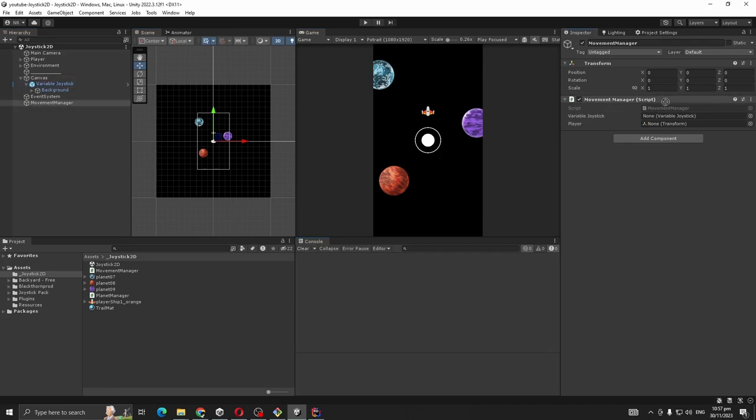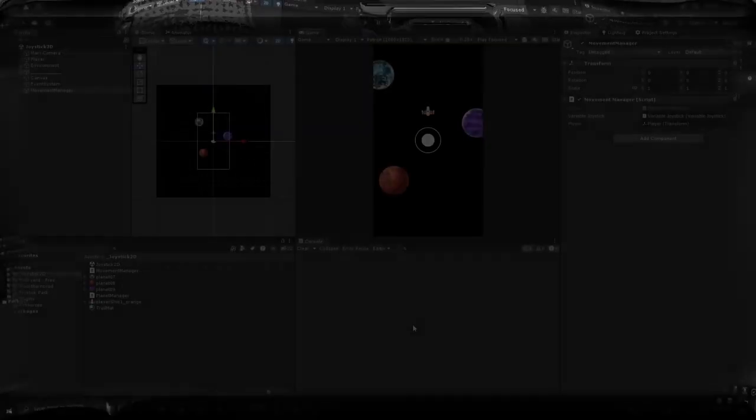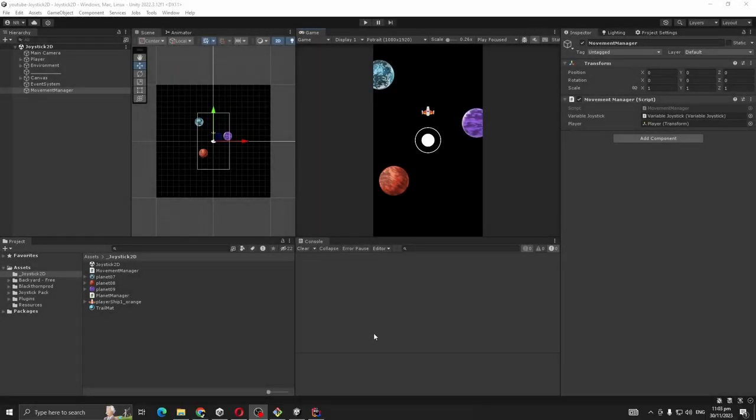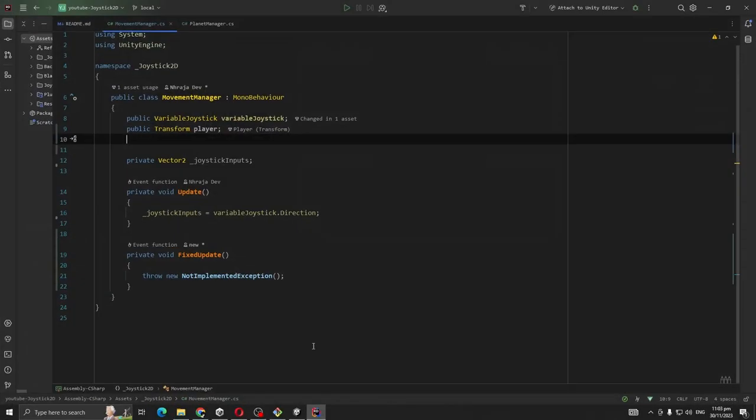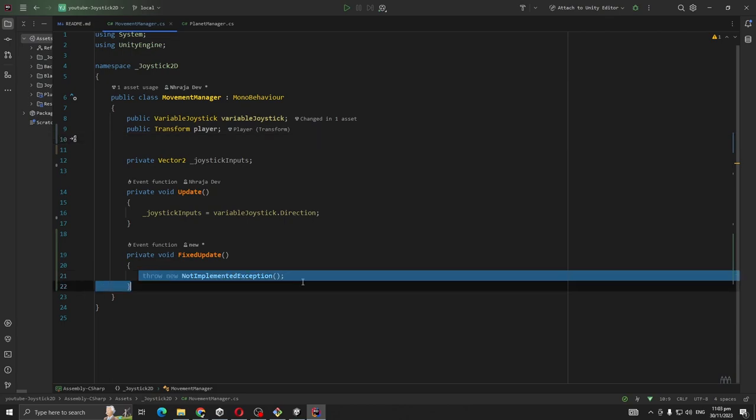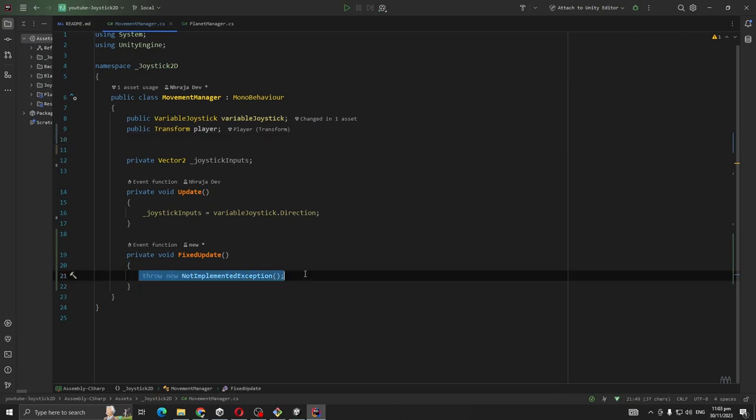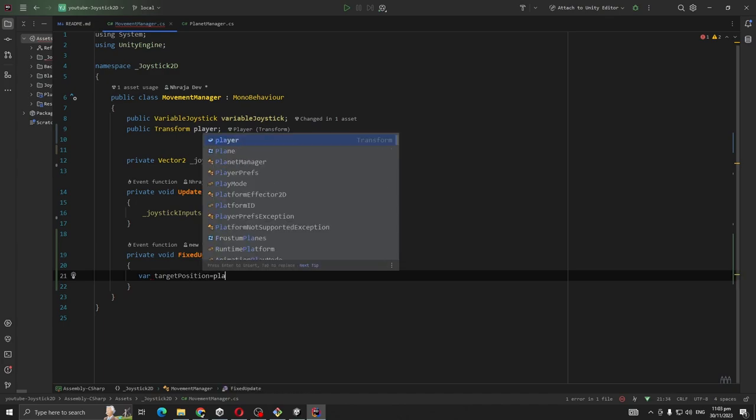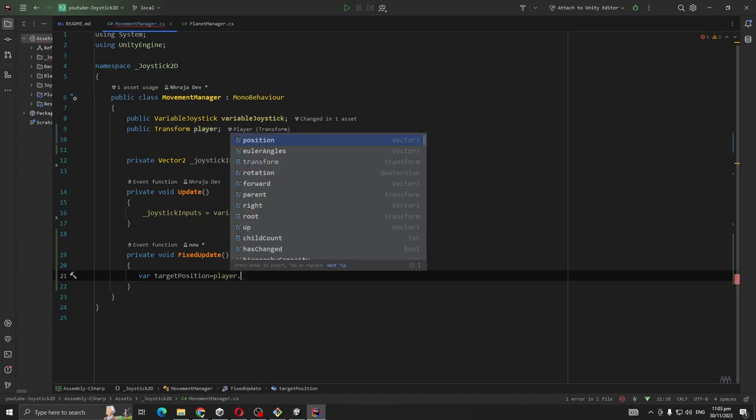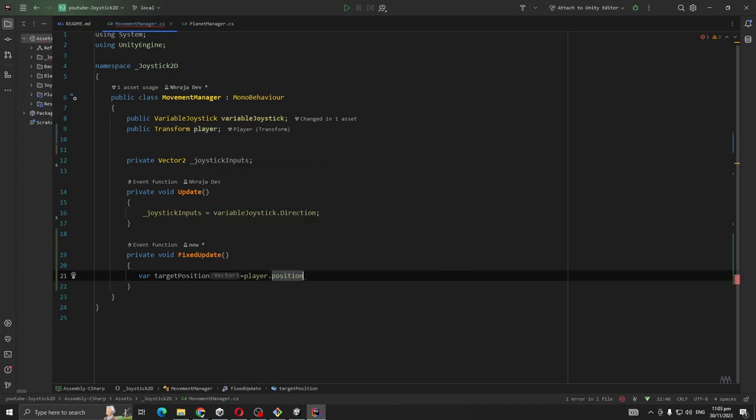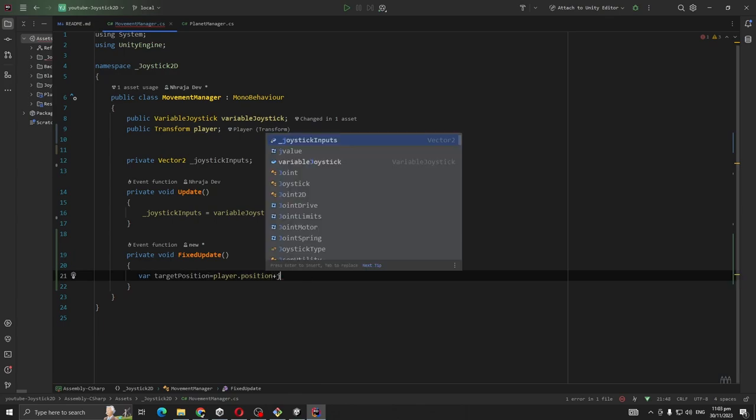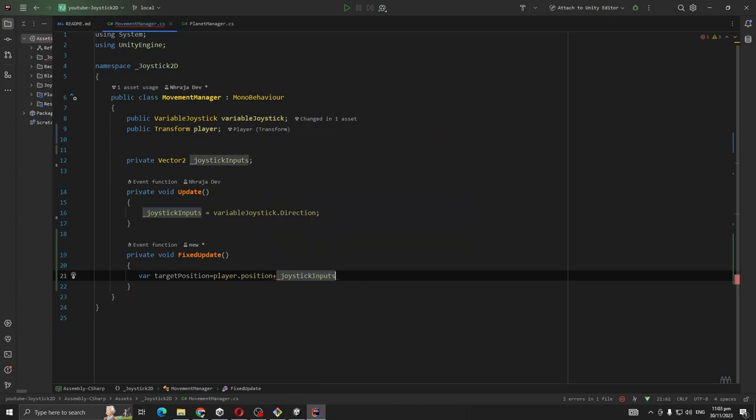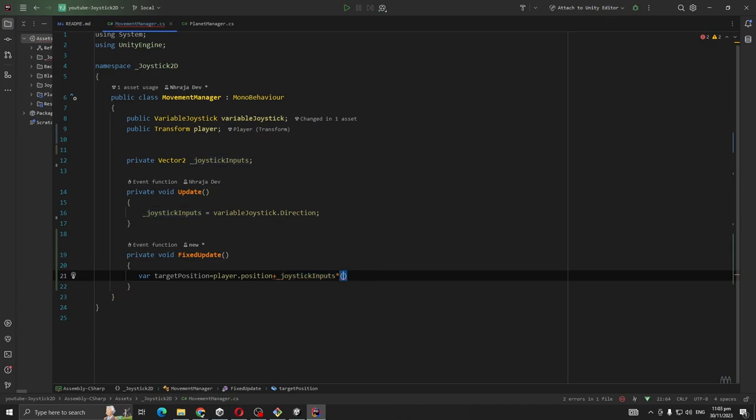So drag and drop variable joystick and player. Next let's write the code for our player position. So we are going to take var targetPosition to player.position plus joystickInputs, and we are going to multiply it with Time.fixedDeltaTime.